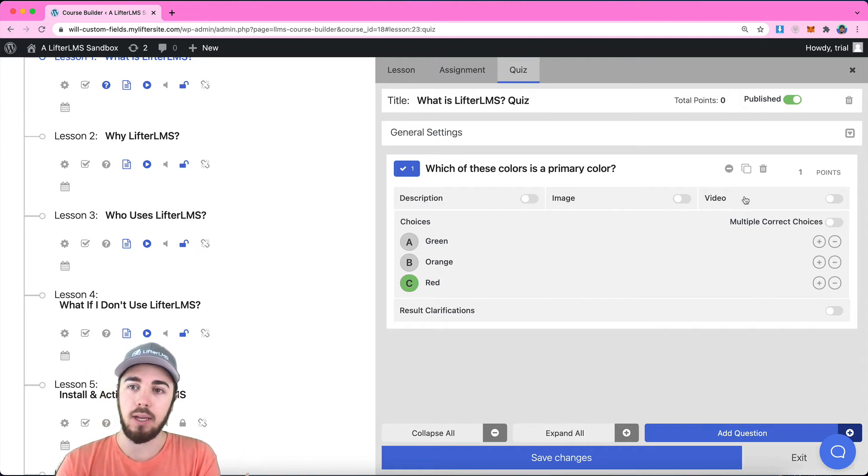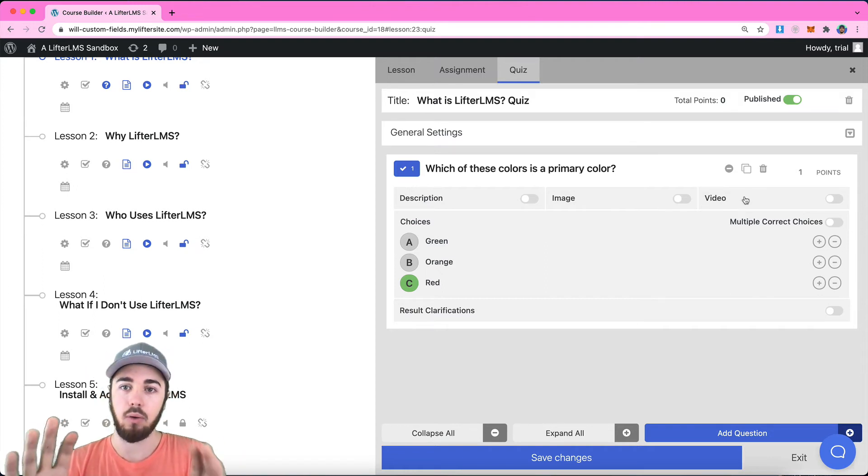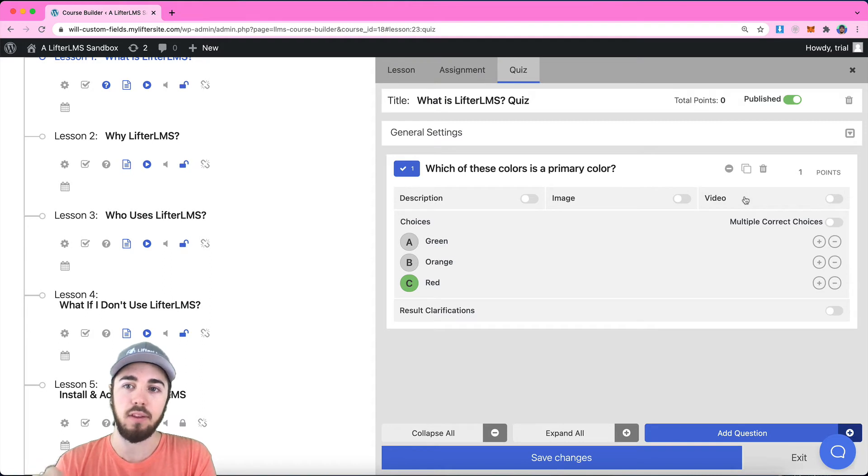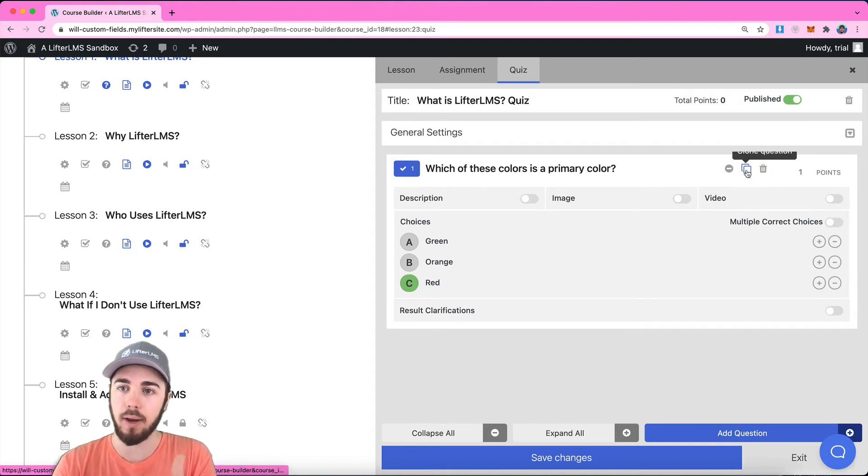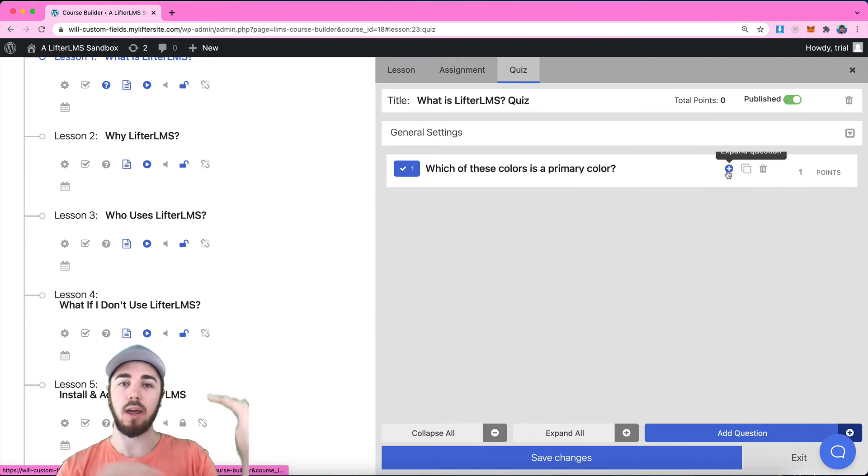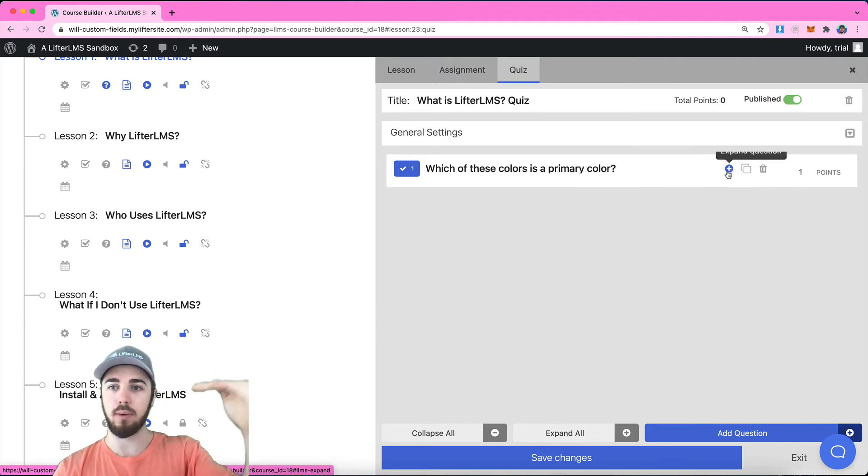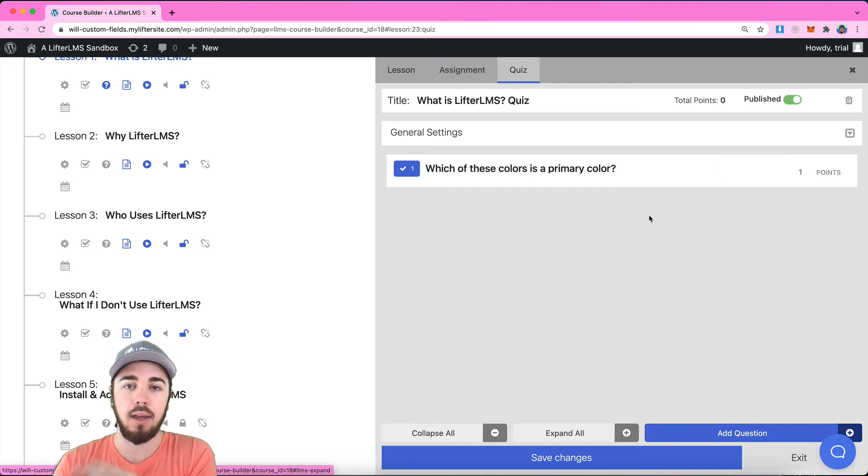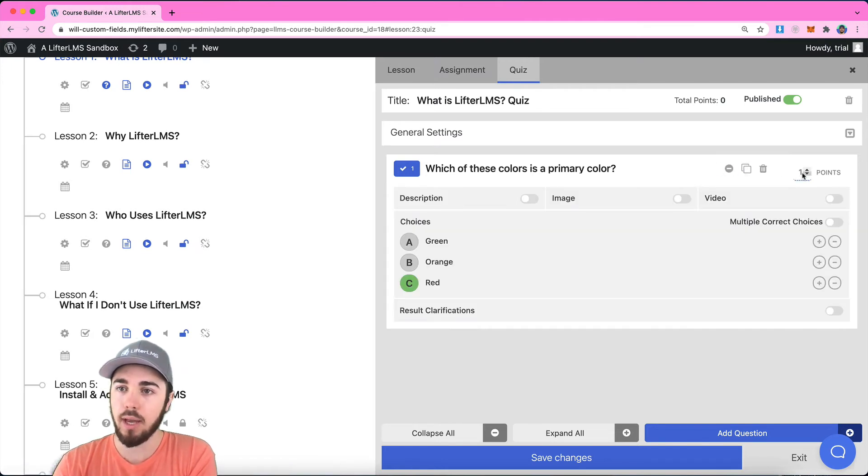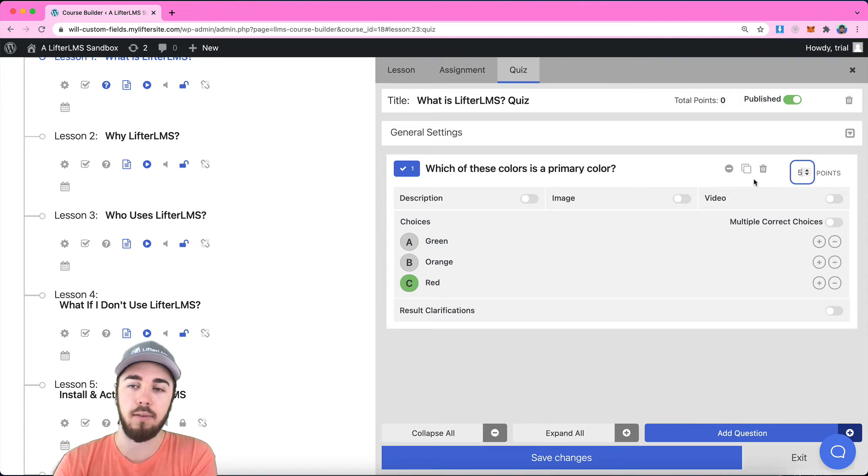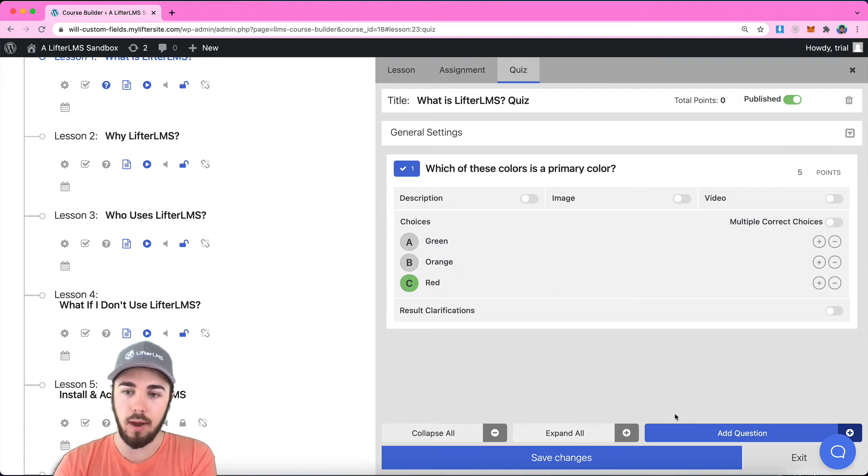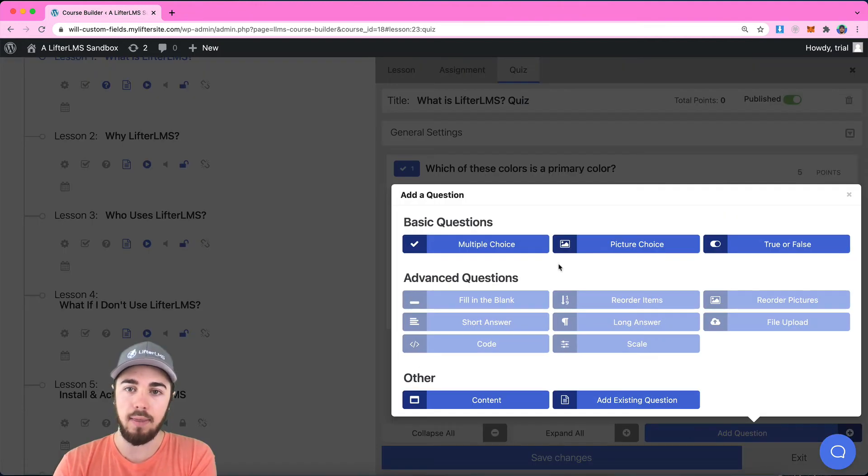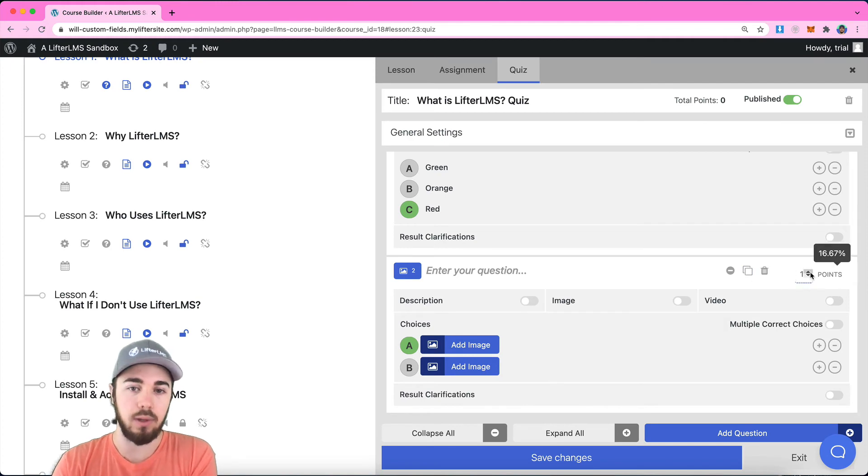You can also embed a video if you wanted to embed a video right here on this specific question. I can also delete my question, clone my question, or collapse it and expand it. If I have a lot of questions I'm working with, this collapse and expand is pretty useful. I can also set the points. If I wanted to say this question is worth five points, maybe this question is worth five points and the next question is going to be worth only one point.